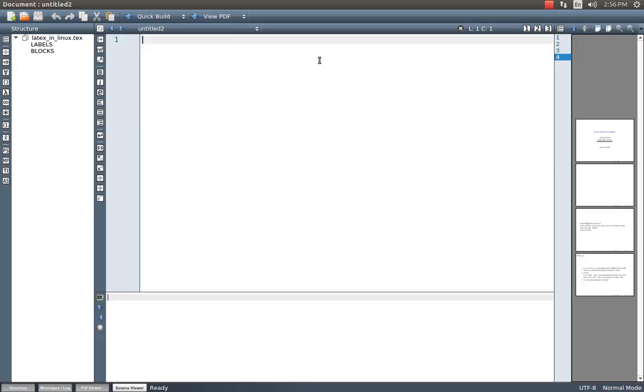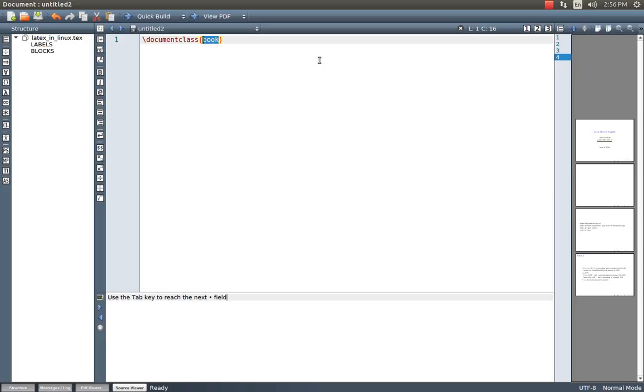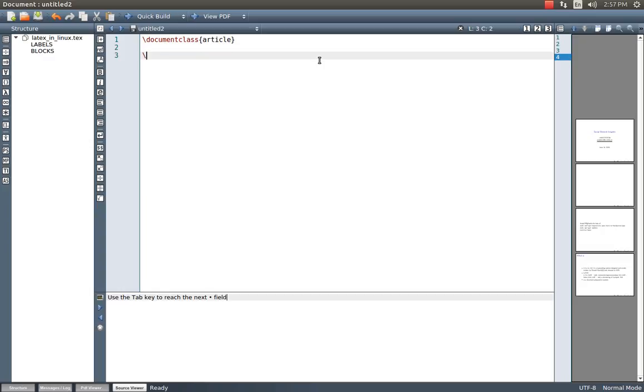The very first command which we need to give in LaTeX is document class. This is highlighted and here we can prepare an article or maybe a manual or maybe a book. There are many things, we can just go online to search for different formats of the document class. Different names for different document class and after compilation we will get that particular output.